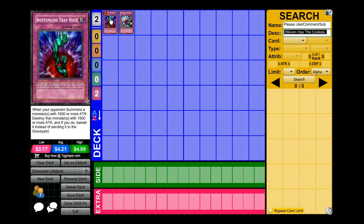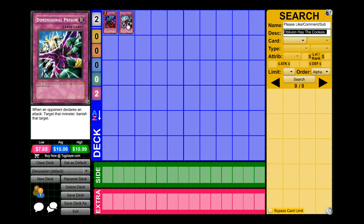Bottomless is just a really good card in my opinion. I really do like Bottomless. And now let's go to D Prison. D Prison is basically when your opponent declares an attack, target that monster, banish that target. So, one of the bad things is that Dimensional Prison does target.